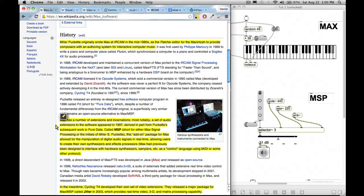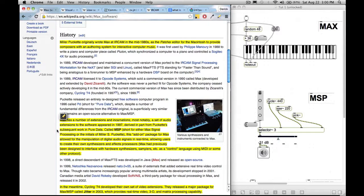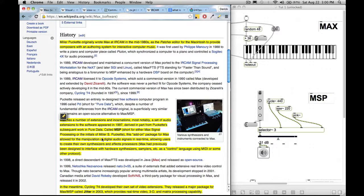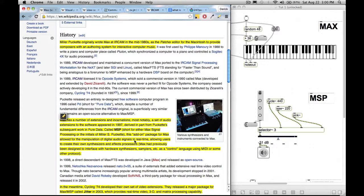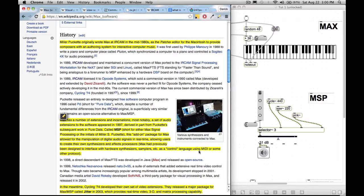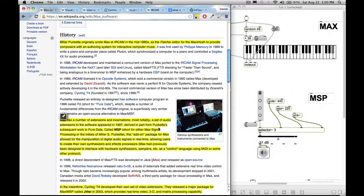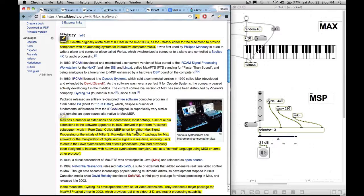Then Max has a number of extensions and incarnations. Most notably, a set of audio extensions to the software appeared in 1997 derived in part from Puckette's subsequent work in Pure Data. So audio extensions called MSP short for either Max Signal Processing or the initials of Miller S Puckette, this add-on package for Max allowed for the manipulation of digital audio signals in real time, allowing users to create their own synthesizers and effects processors. Max had previously been designed to interface with hardware systems, synthesizers, samplers, et cetera, as a control language using MIDI or some other protocol.